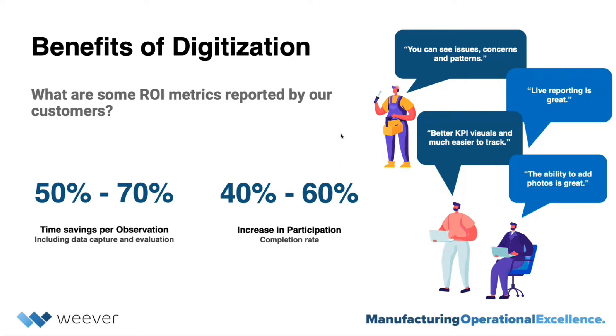You can see some real comments from our customers up in the bubbles here, being that they have better KPI visuals, and they can track things much easier. Live reporting is great. The ability to add photos is great.